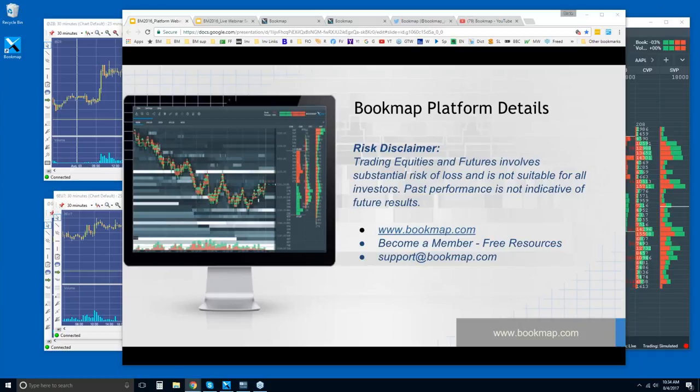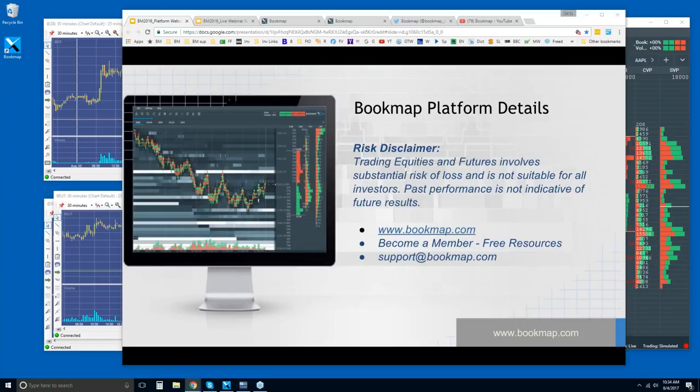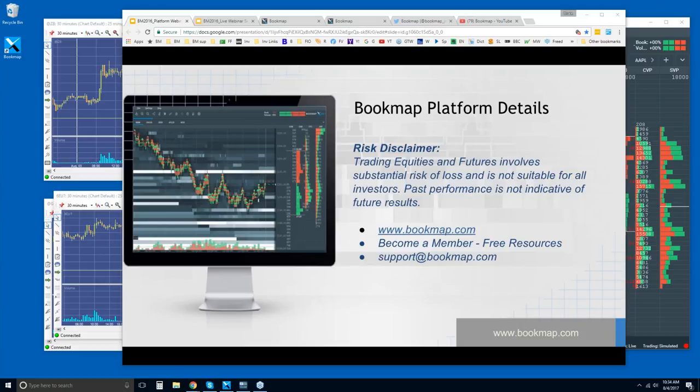Good morning, Francisco. I owe you a reply, so sorry about that. Let me give you the link here for that advanced analysis webinar. Okay, it's in the chat. There you go.